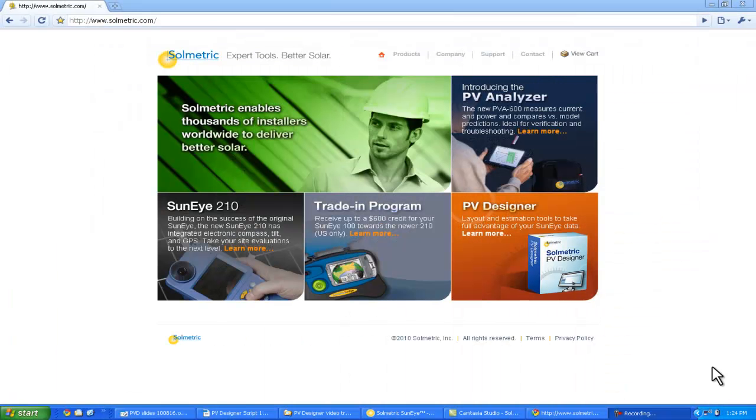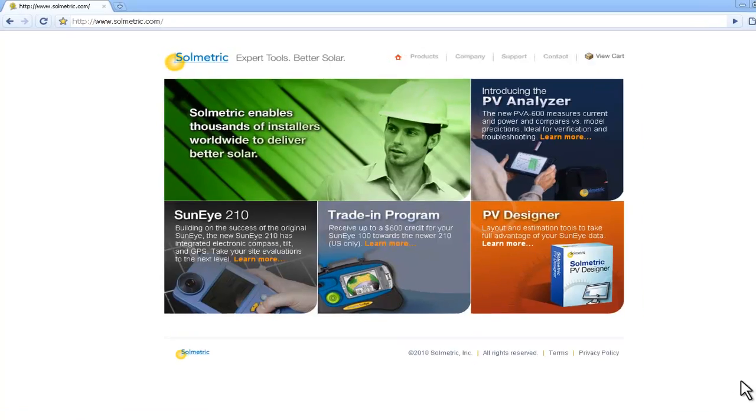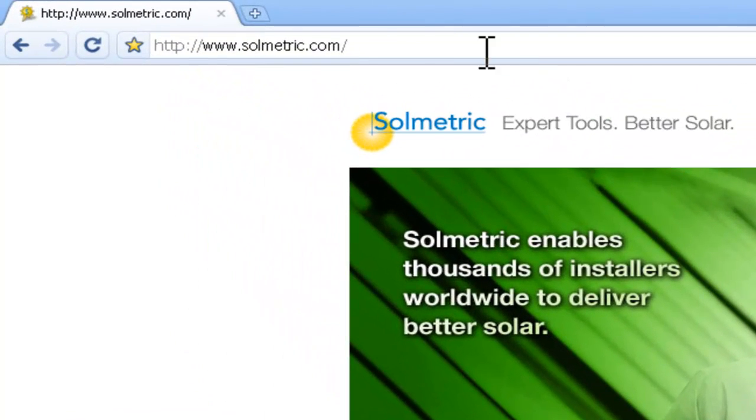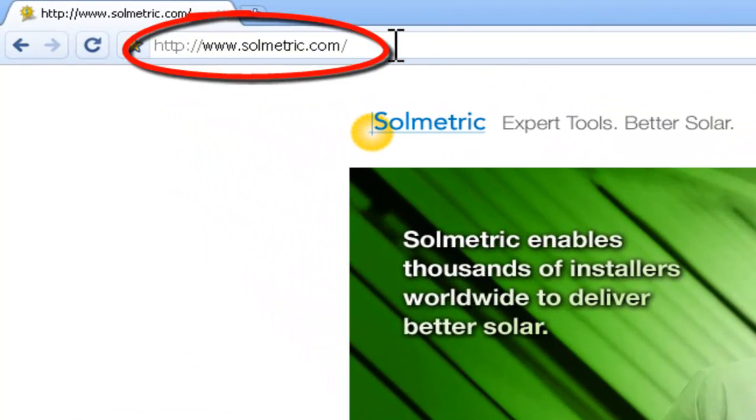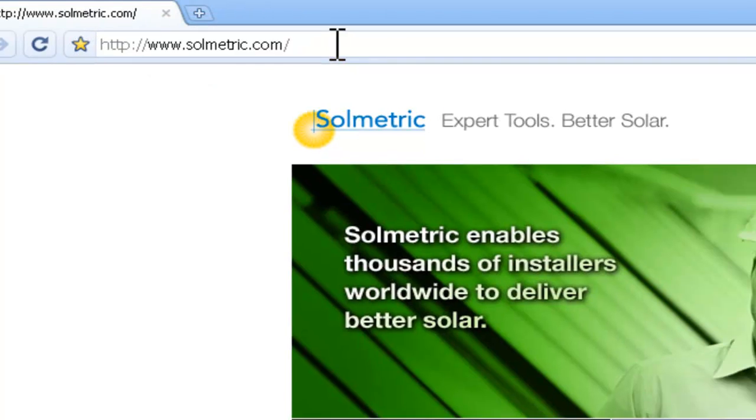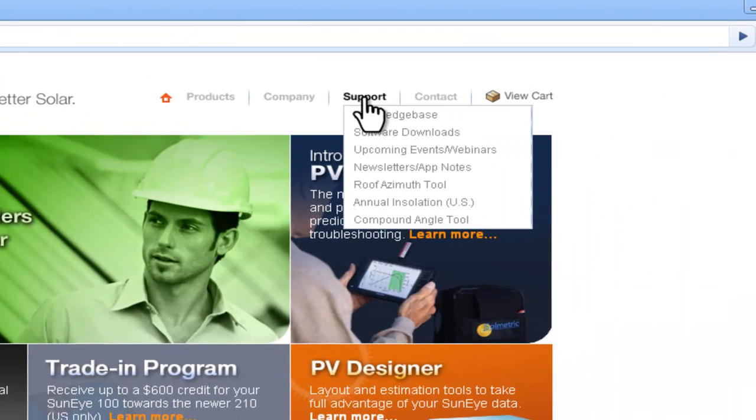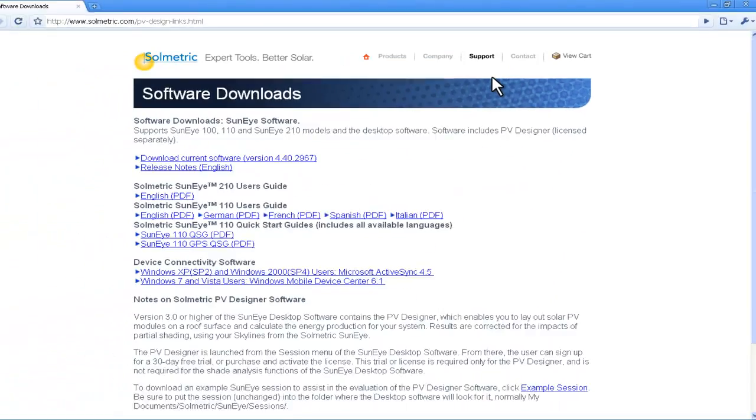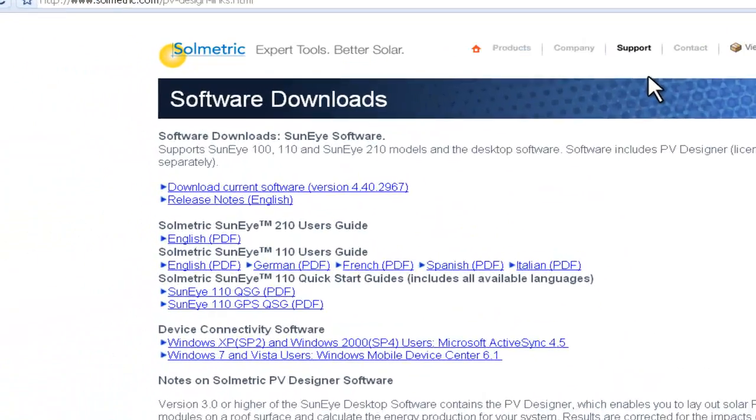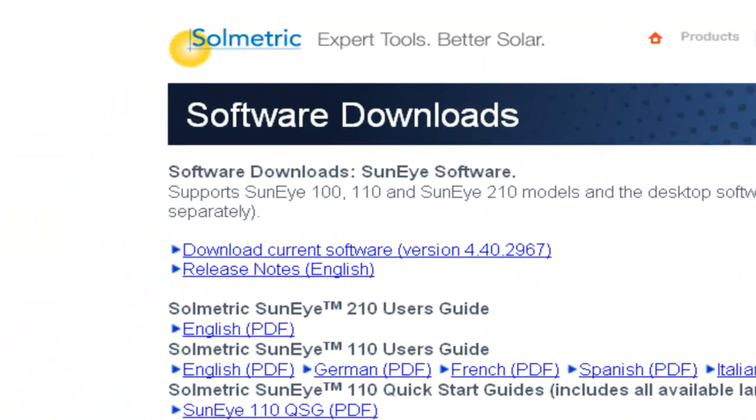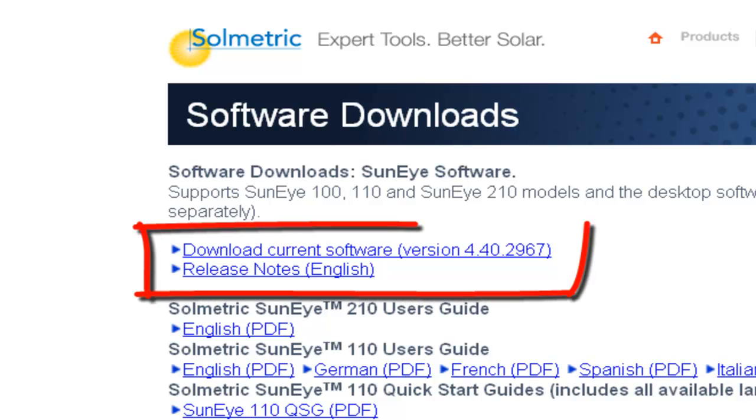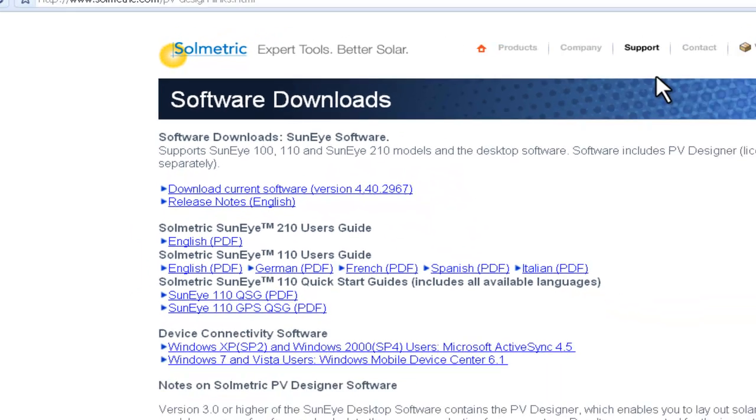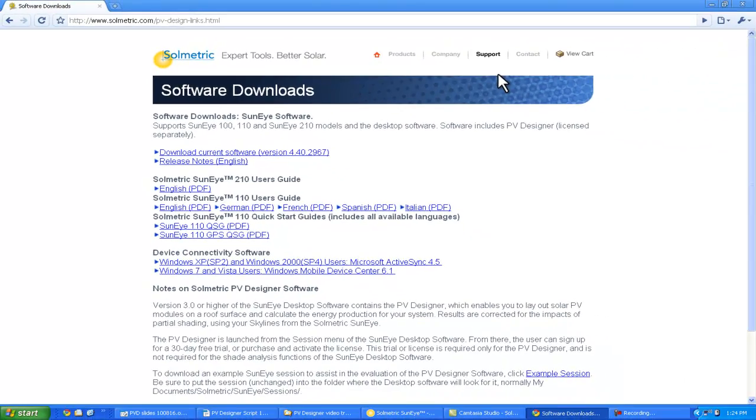To try out the Solmetric PV Designer on your own computer, visit www.solmetric.com and download the latest SunEye software from the Software Downloads page. Once the SunEye software is installed, you can access the PV Designer module from the Session menu and either purchase the software as an annual license or select a free 30-day trial.